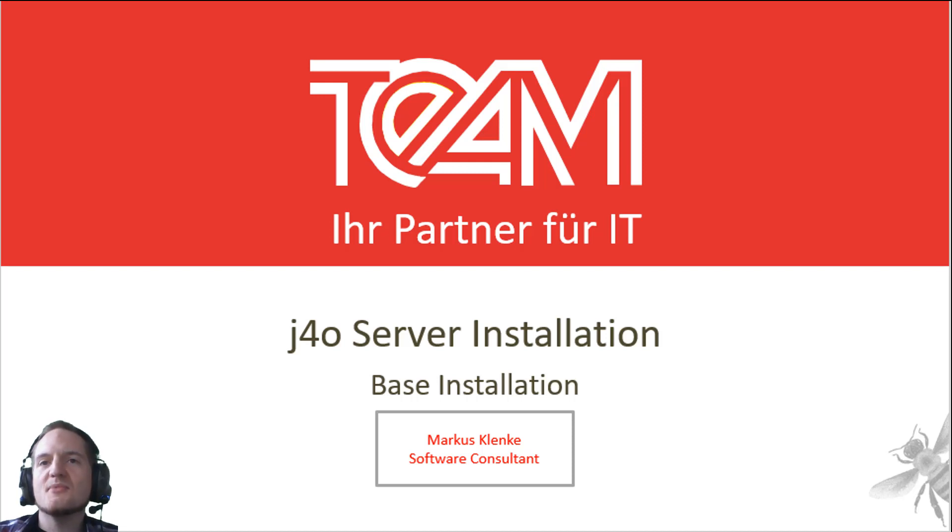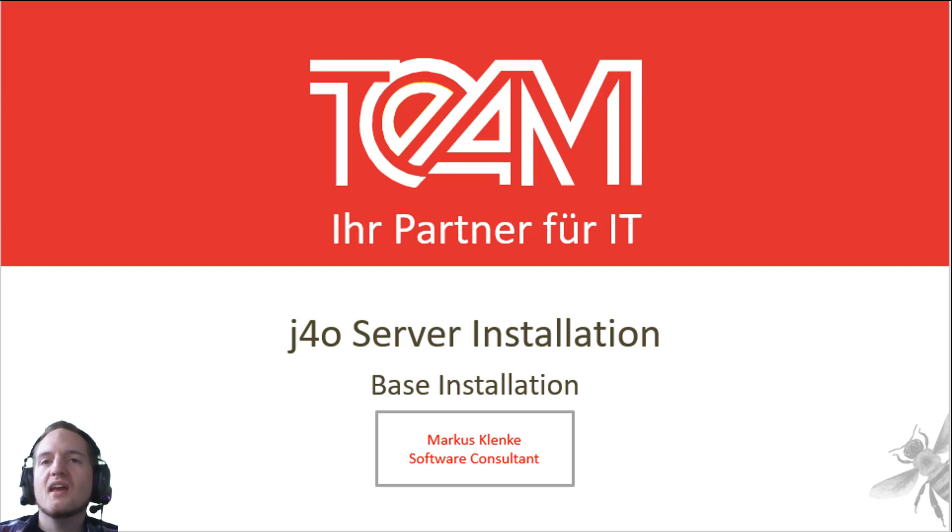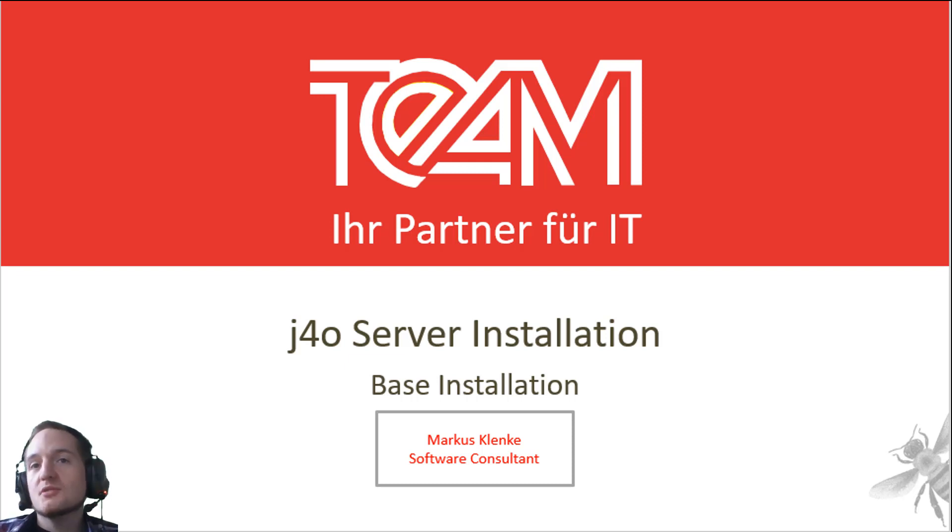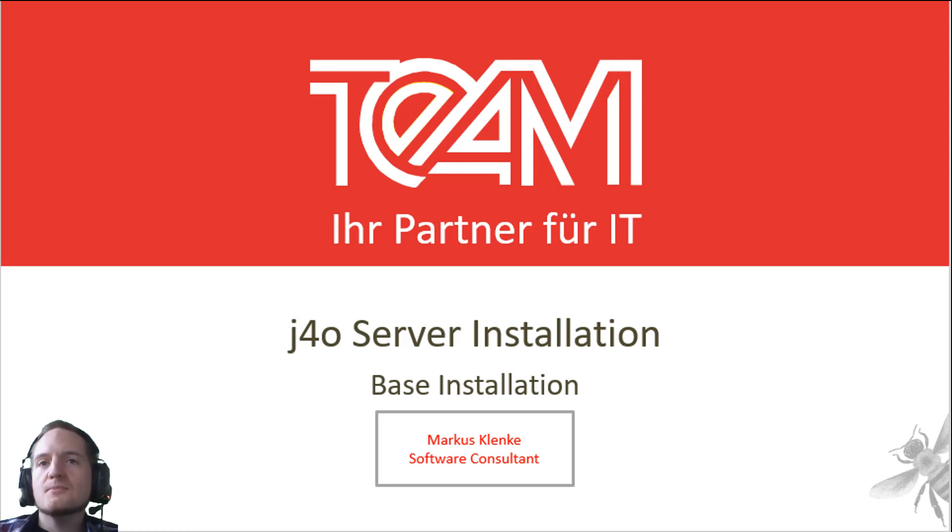Hi, my name is Markus Klenke and I am a Software Consultant and Solution Architect at Team GmbH. For this video I am going to show you how you can install the J4O Server.